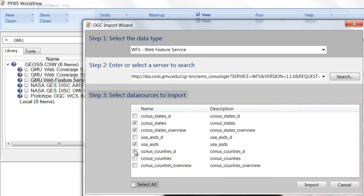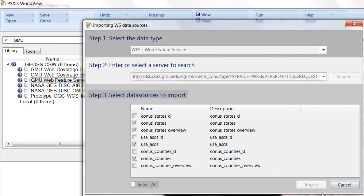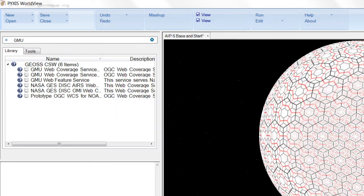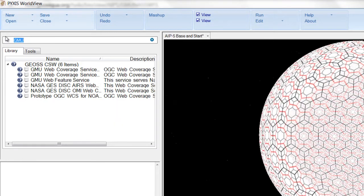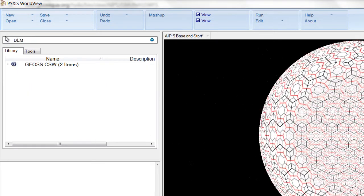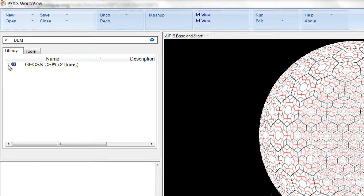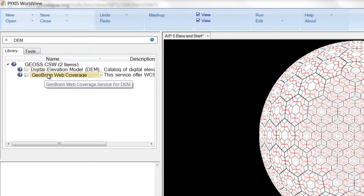The user has also discovered U.S. state, county, and agricultural districts served as OGC web features, and detailed elevation data provided as OGC web coverages.